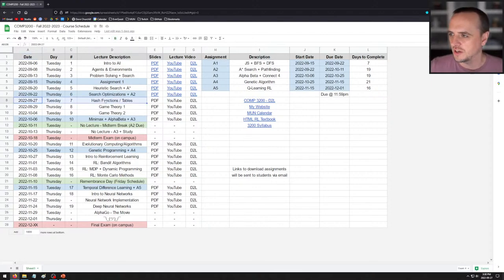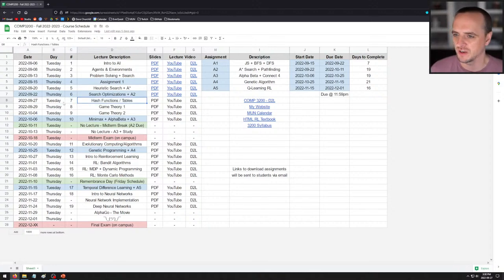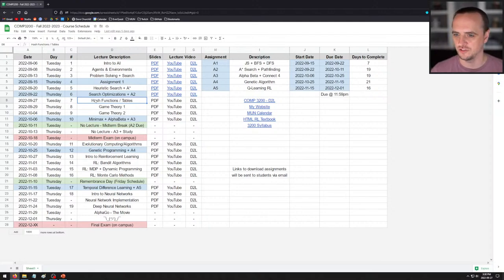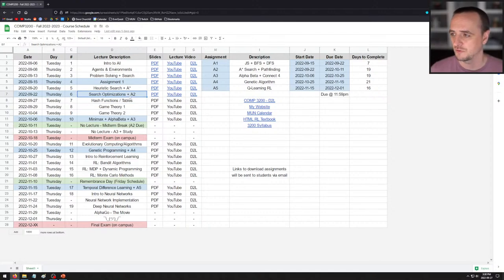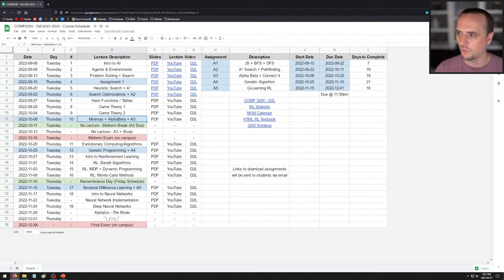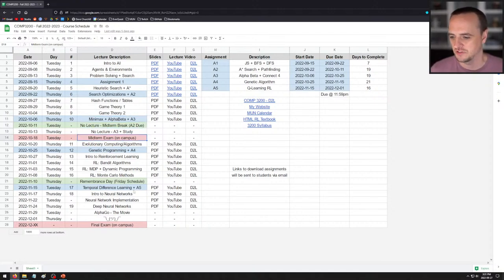Today we are switching gears a little bit and talking about something not directly related to AI, but tangentially related: hash functions and hash tables. They are very important, not only in computer science in general, but in AI. We can use them for many interesting things, and you can use them on assignment two for an optimization, and on assignment three as well. They will also be on the midterm.